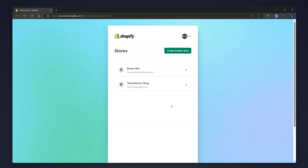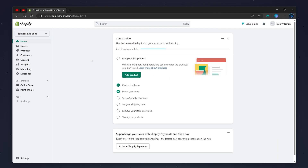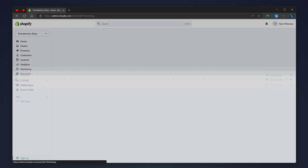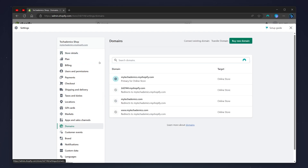Once you are signed in, go ahead and choose one of your Shopify stores — in this case I'm going to use my example store. You'll then be taken to the home page of your Shopify store. To change our primary domain, click on the settings icon in the bottom left-hand corner, then click on the domains option in the left-hand side menu.